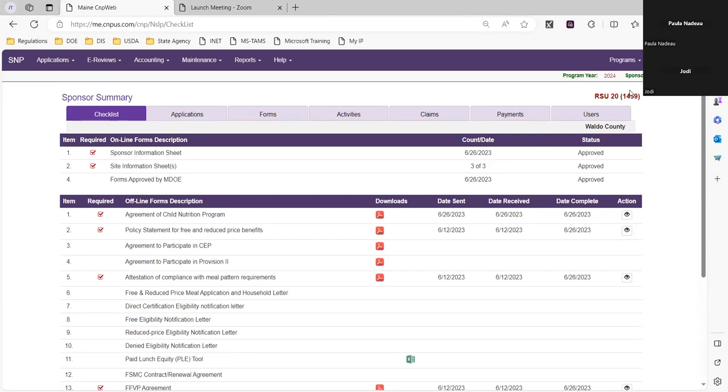Is it the same percentage if you have multiple CEP schools? It depends if you've grouped them or not. If you've formed a group to get a better CEP rate, those would be the same. But to be safe, I would go into each school and verify that you're getting the correct percentage, because some may and some may not.